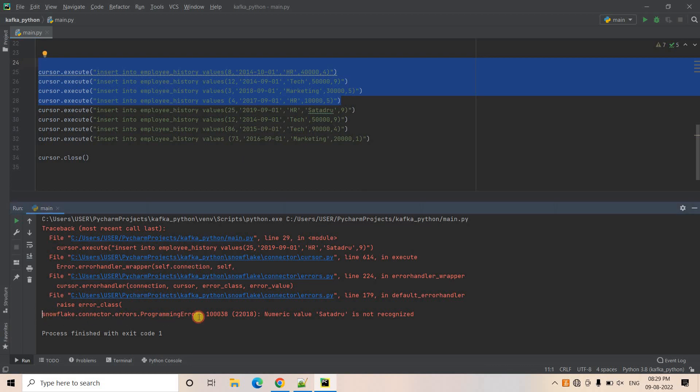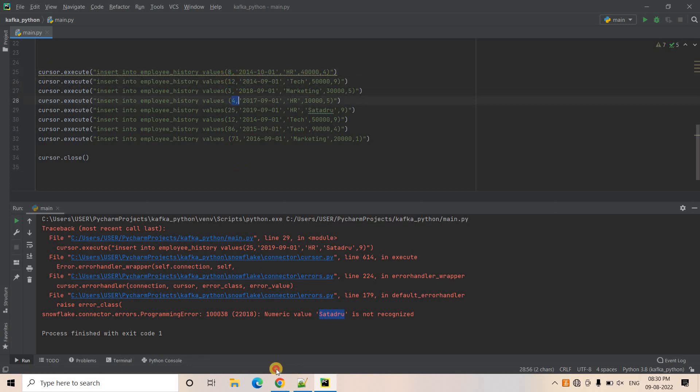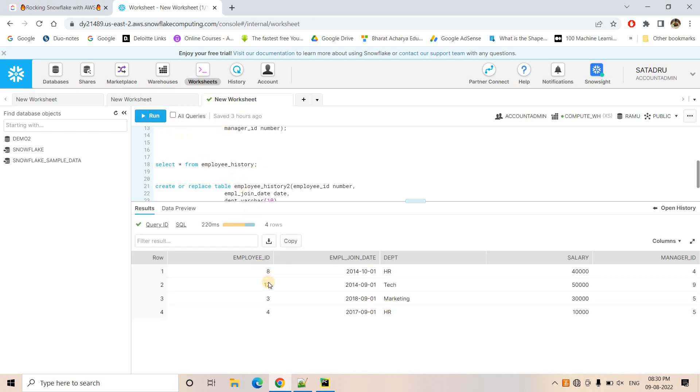So these four records you should be seeing in our Snowflake table. So here you can see Snowflake connection error, numeric value, so that is not recognized because in our schema, that particular column is salary column, which should be a number data type. And we are trying to ingest string type. So obviously it will not work. So here four rows will be inserted. First row having the value 8, then 12, then 3, and then 4. Let's see. So if I do select star from employee history, here you will see 8, 12, 3, and 4. These four employee IDs are ingested.